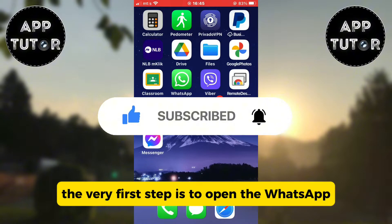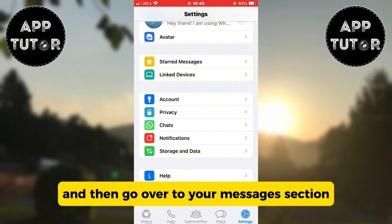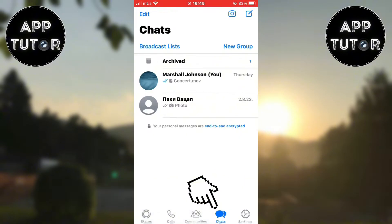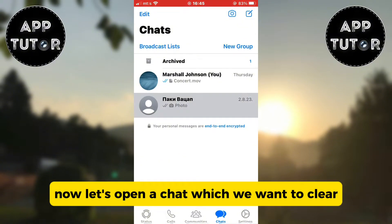The very first step is to open the WhatsApp application on your device, and then go over to your messages section. Now let's open a chat which we want to clear.